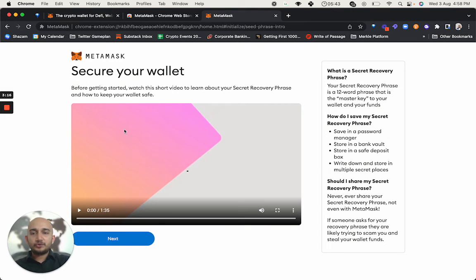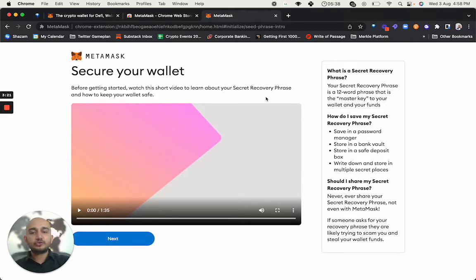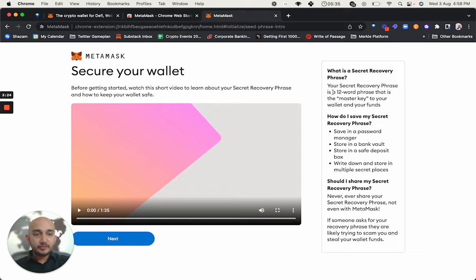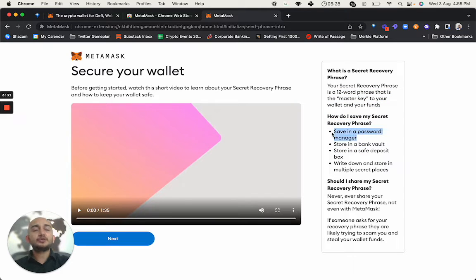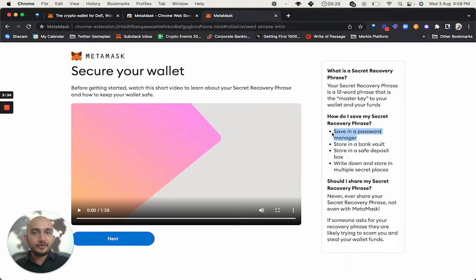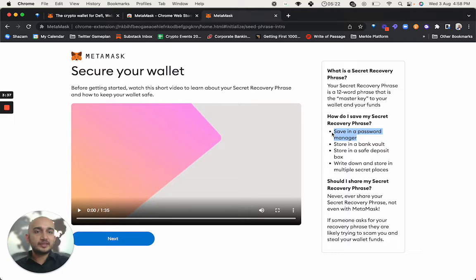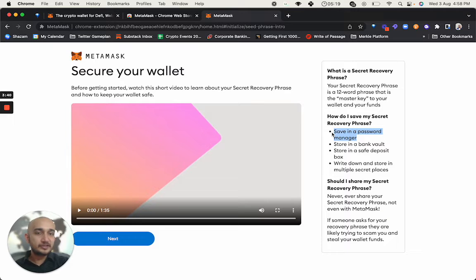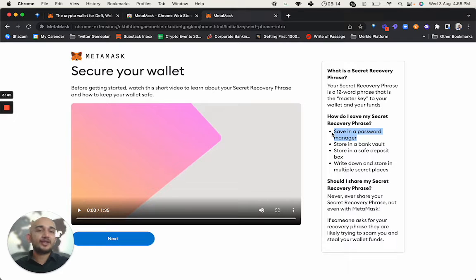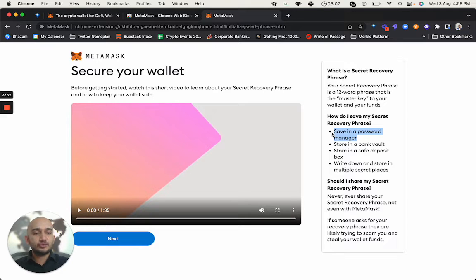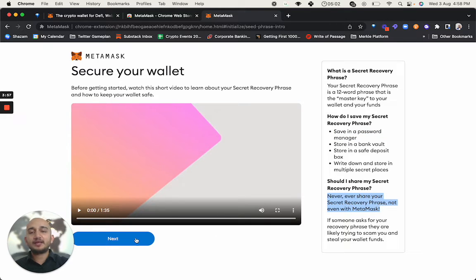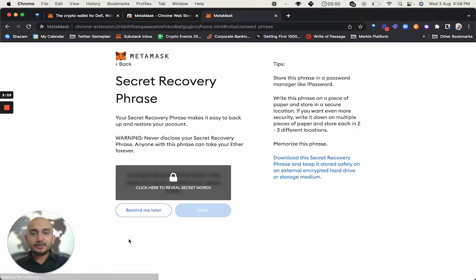Now you see, it says secure your wallet before getting started. What's the short video to learn about your secret recovery phrase and how to keep your wallet safe. Of course, you can go through it. But the most important thing is like it's a 12 word phrase. Right now they say that you store the secret recovery phrase in your password manager and you can use whatever password manager you're doing. It's really, really recommended. If I have access to your secret recovery phrase, I could have chosen the other option that I saw on the first page. And then pretty much I have access to all the tokens that you hold in your wallet. I could send it to anyone. I could do whatever I want to with it. So essentially the person who has your secret recovery phrase has control of everything that you have. So should I share? You see, never ever share your secret recovery phrase.